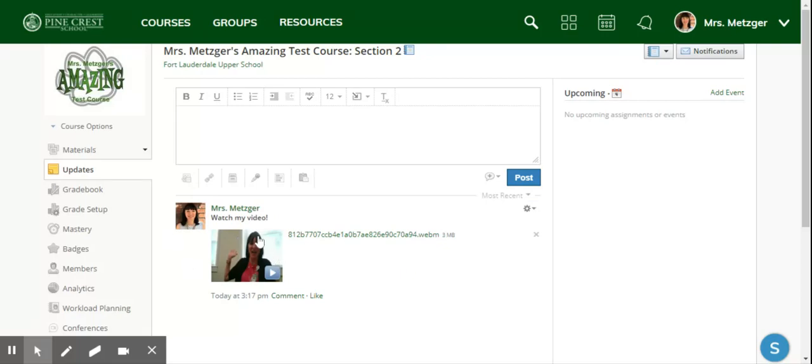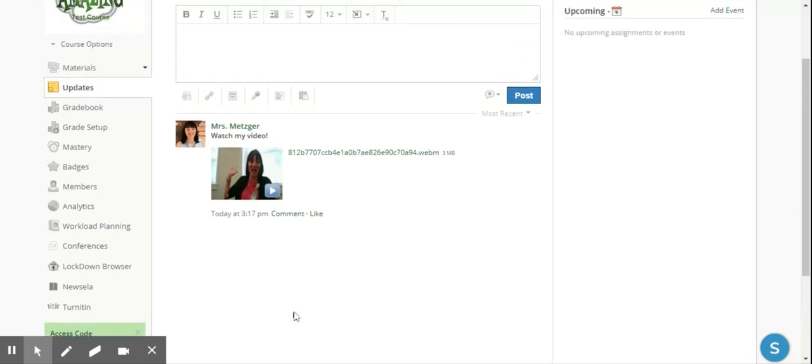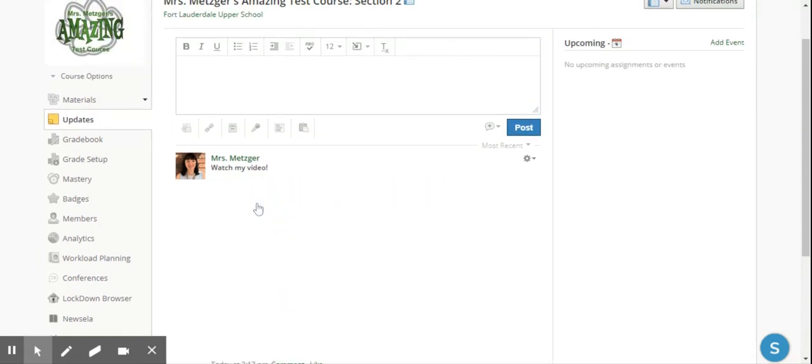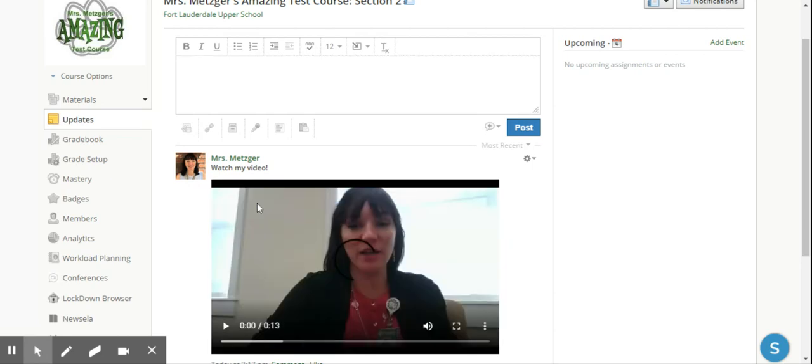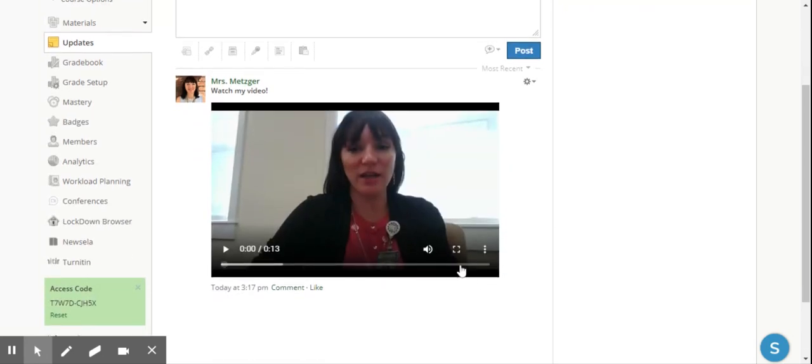As you can see, after some time the video turns into a thumbnail, so it's really kind of fast and simple for students to look at that feed and see that video. They can just click it, opens up, and they can even make it full screen if they want, and they have the entire message right from you.